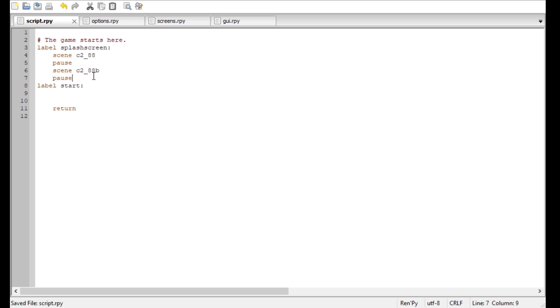So what it does now is, it shows this picture, pauses it, so the player has to click, shows the next screen, pauses it, so he has to click and then he will launch into the menu.